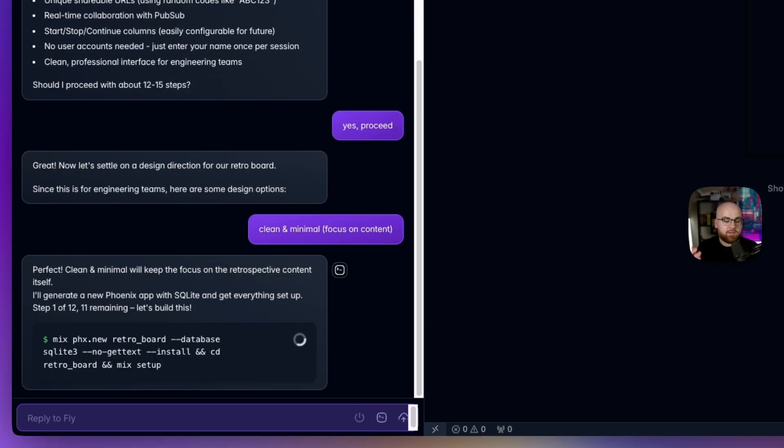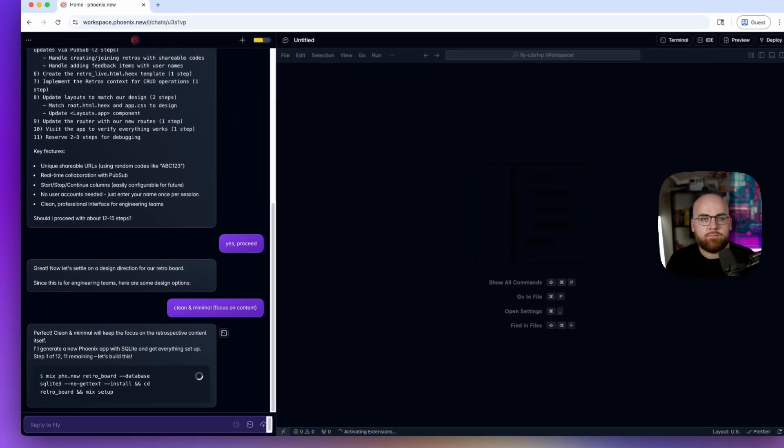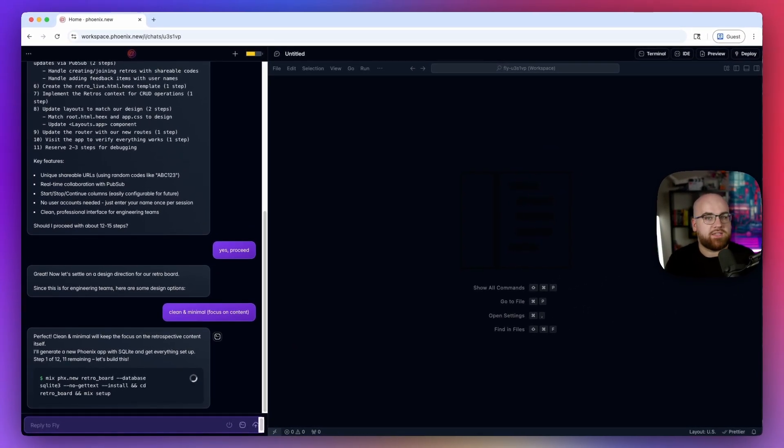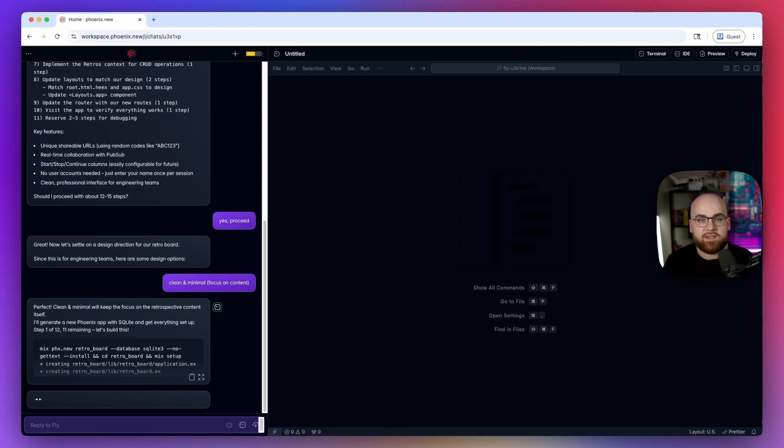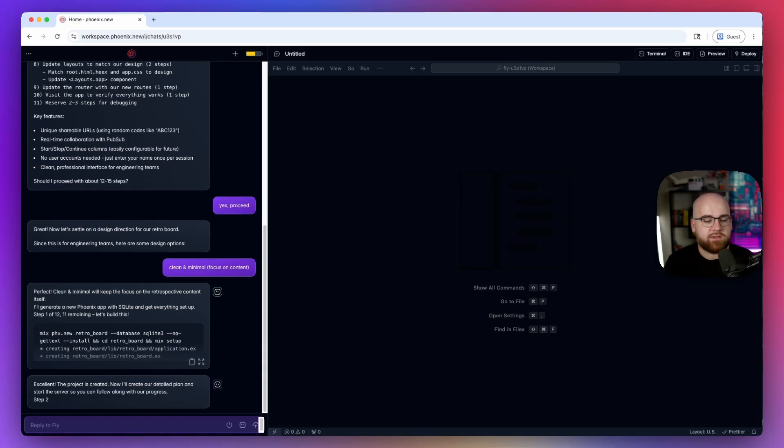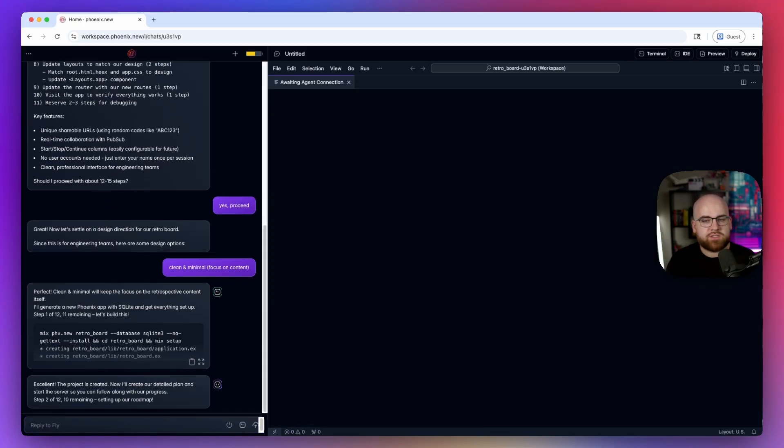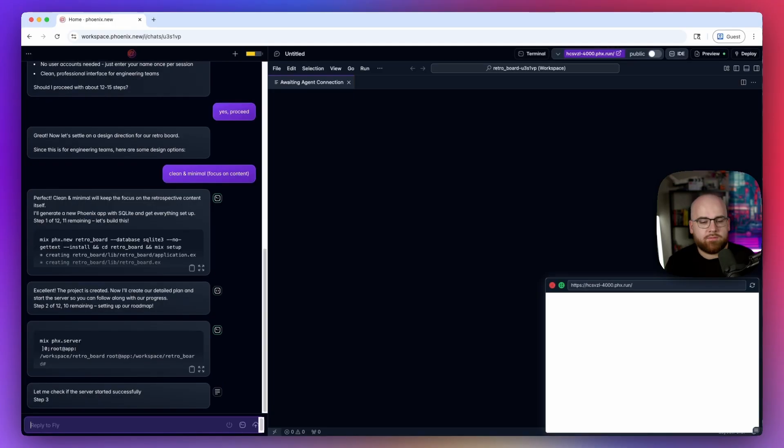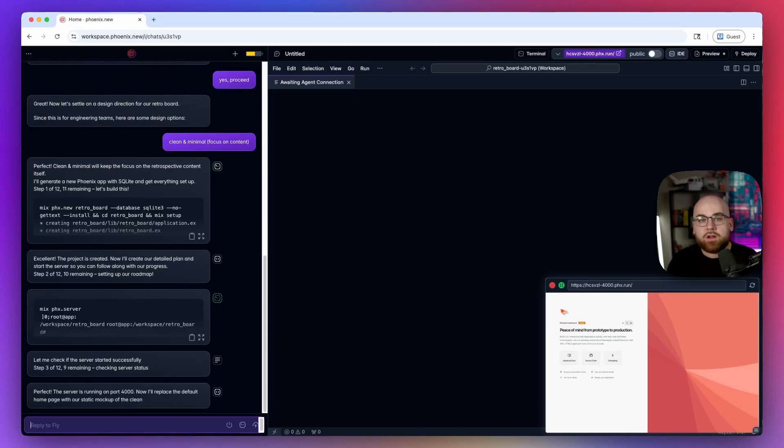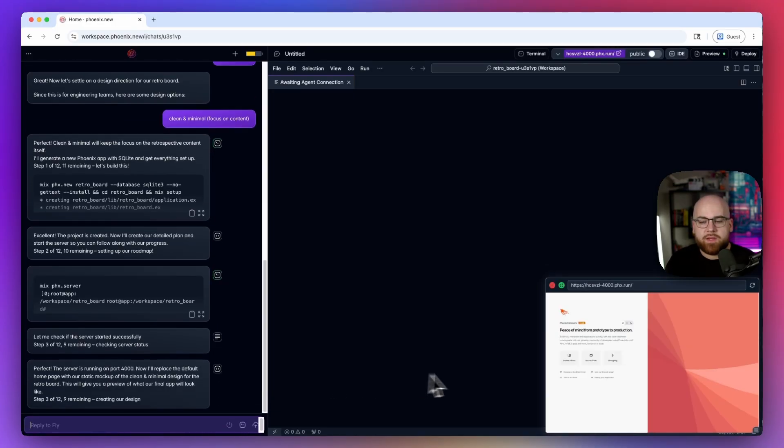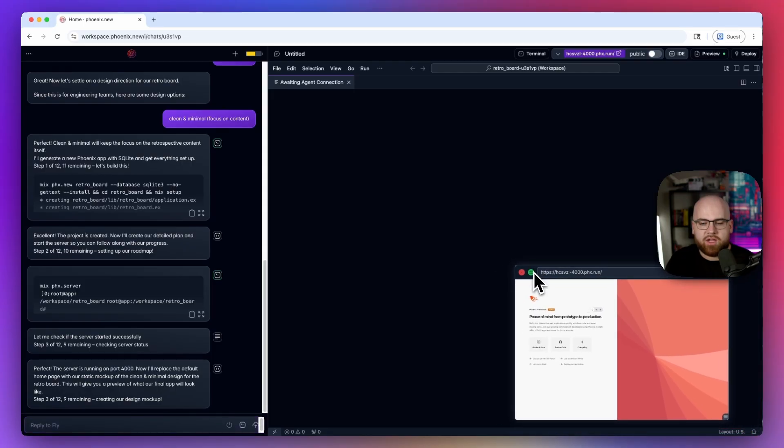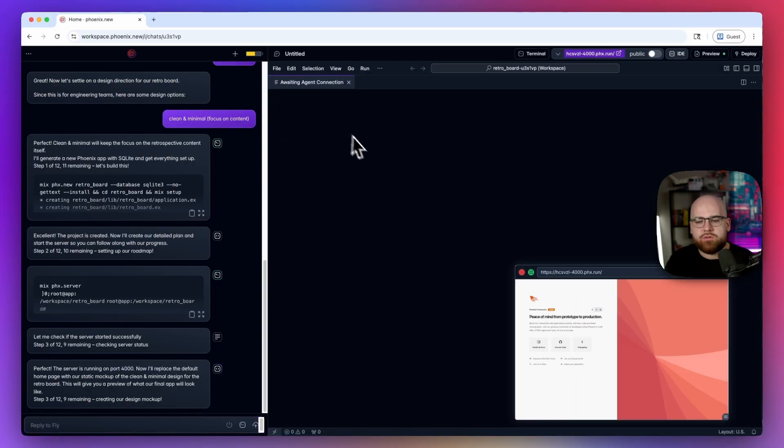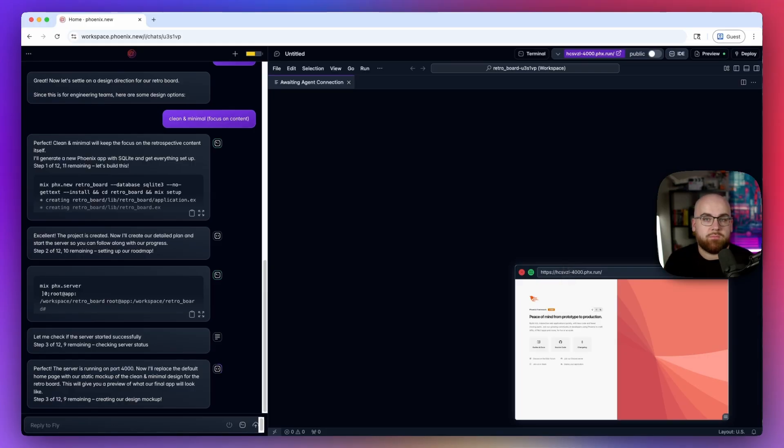And now it's starting with step number one. Now in its own isolated VM with root shell access, Phoenix New is creating a new project. On its own, it just switched into that context. And now it has a dev server running. It also has an embedded browser that we can drag around, maximize and minimize to show the app as it's being built.